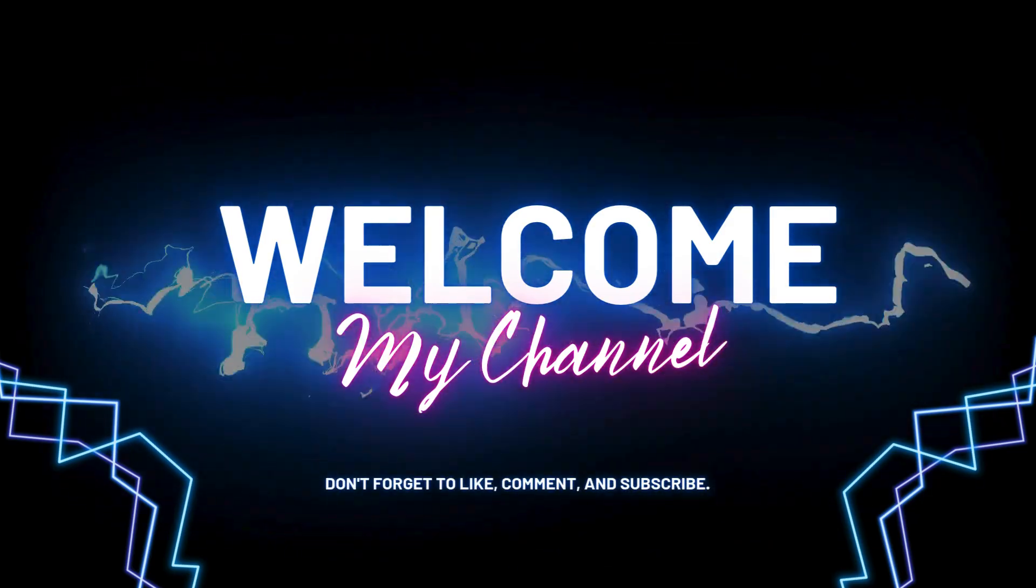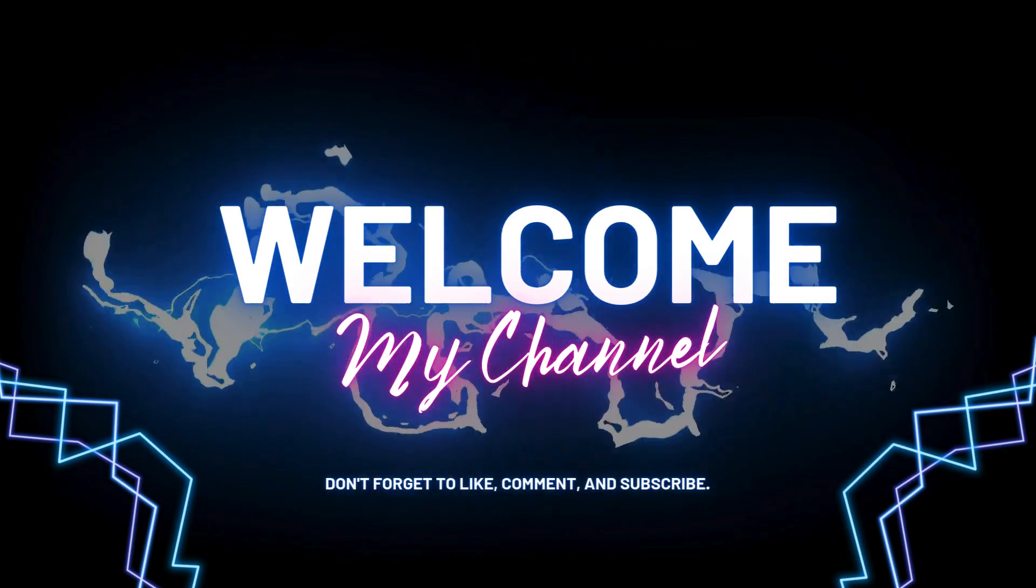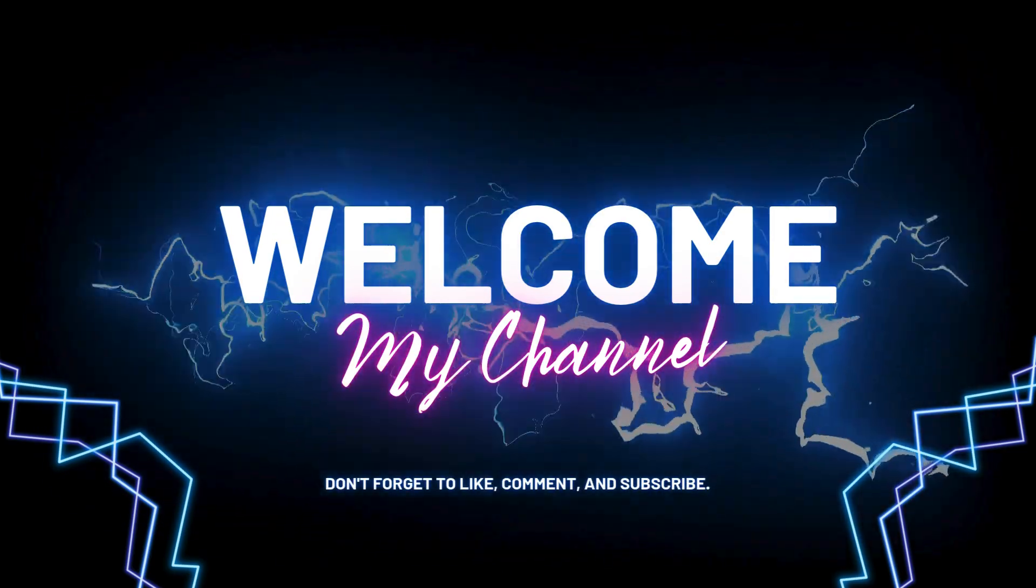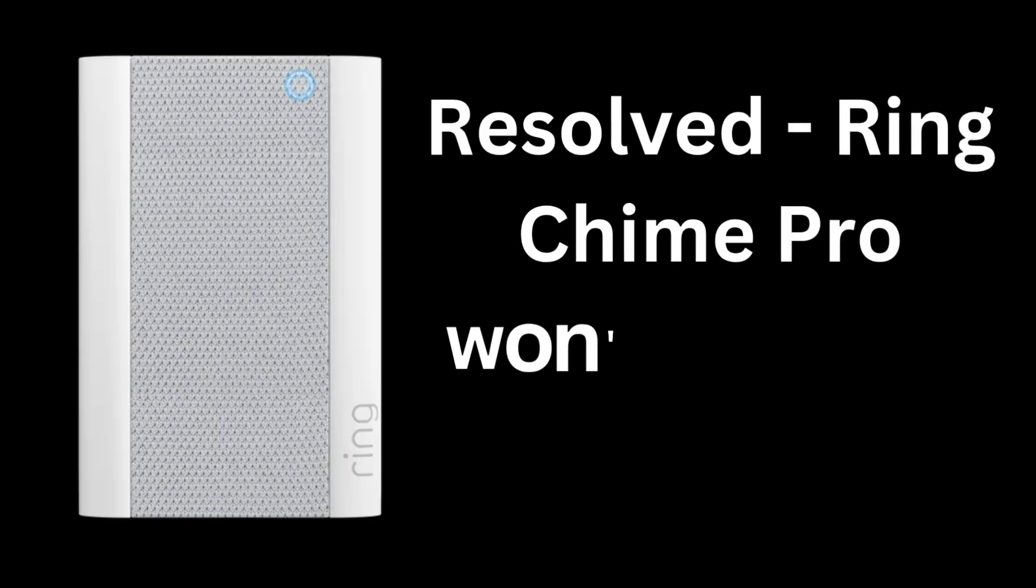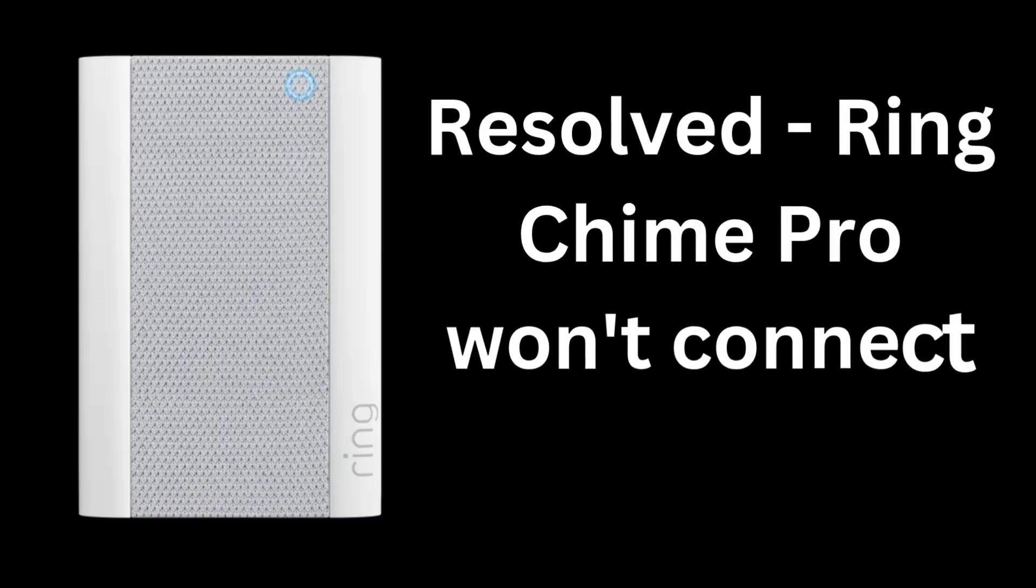Hi guys! Welcome to my YouTube channel. If your Ring Chime Pro won't connect to Wi-Fi, then you can get the solution available in this video.